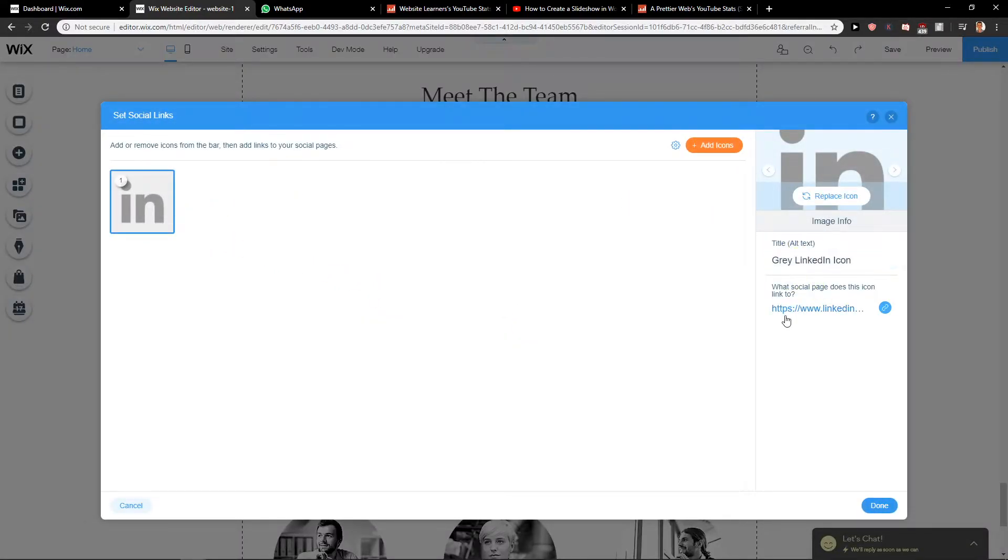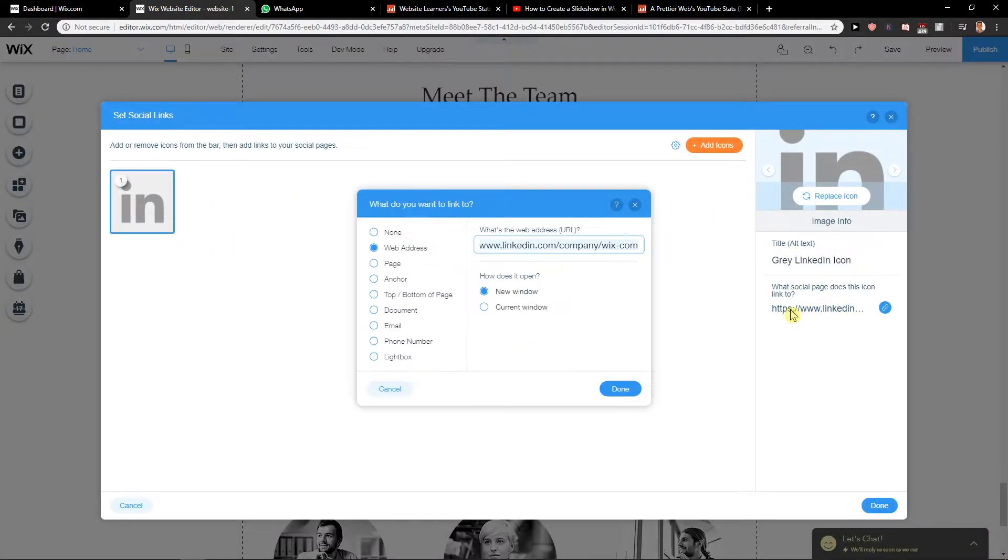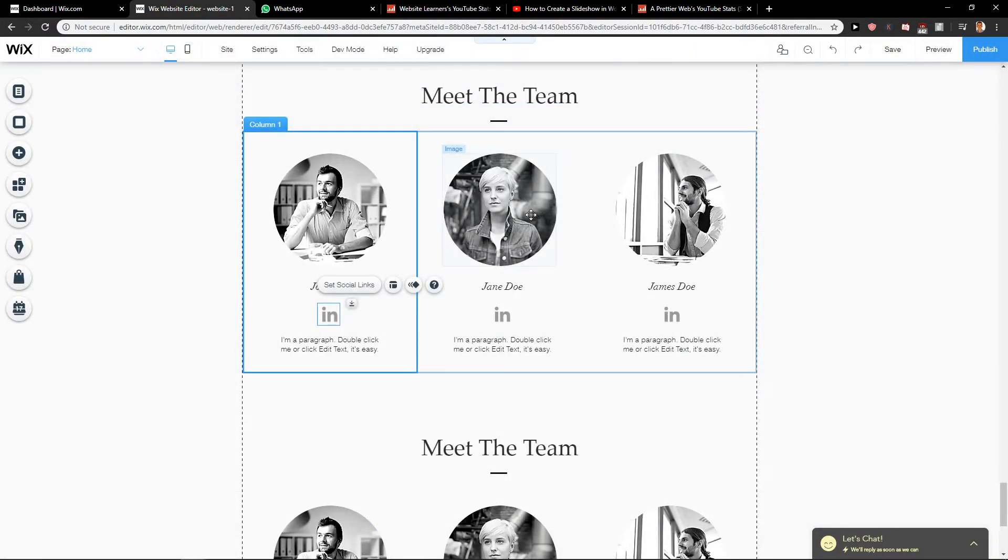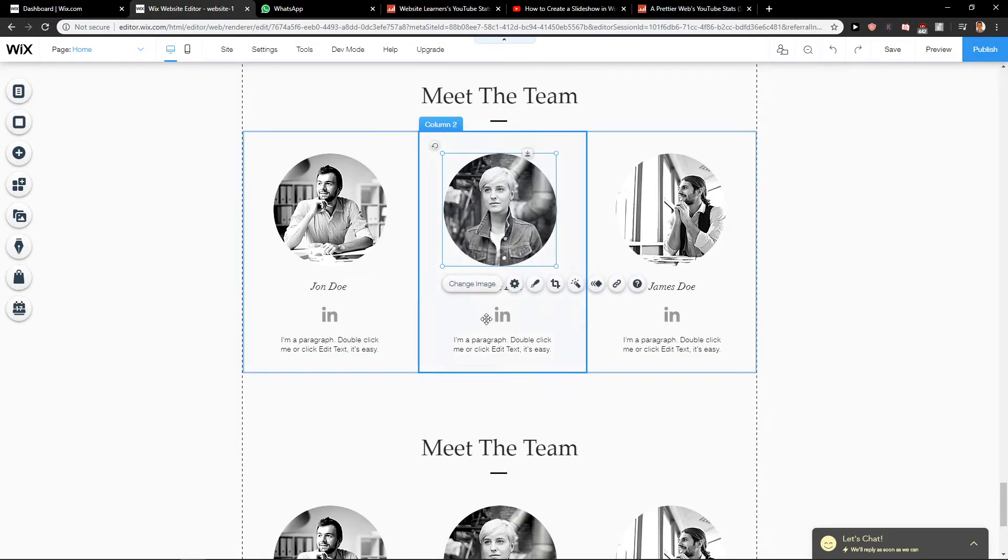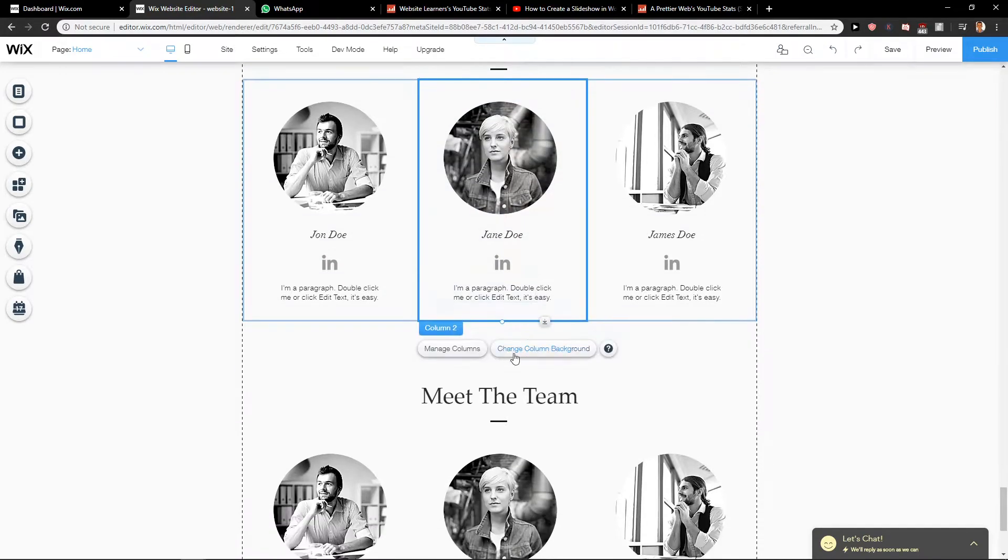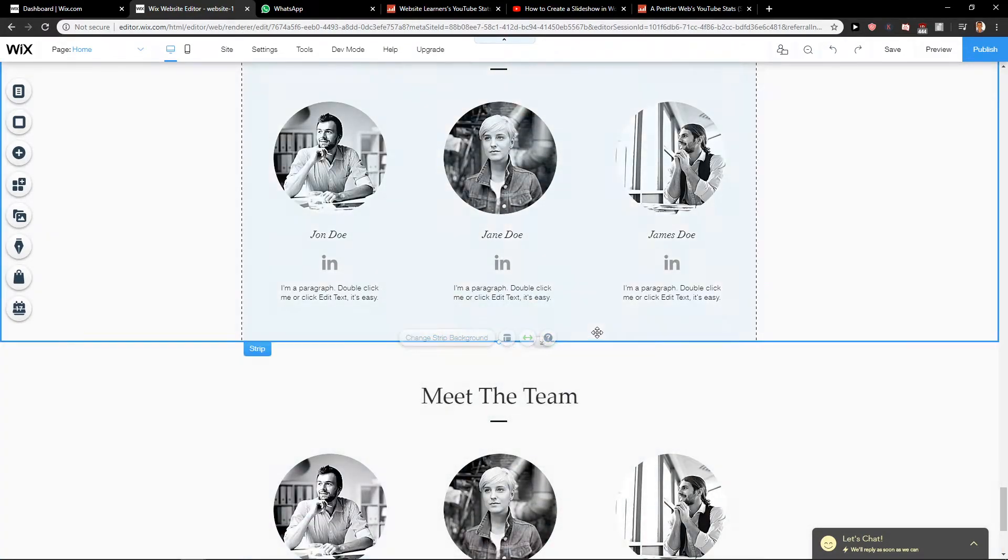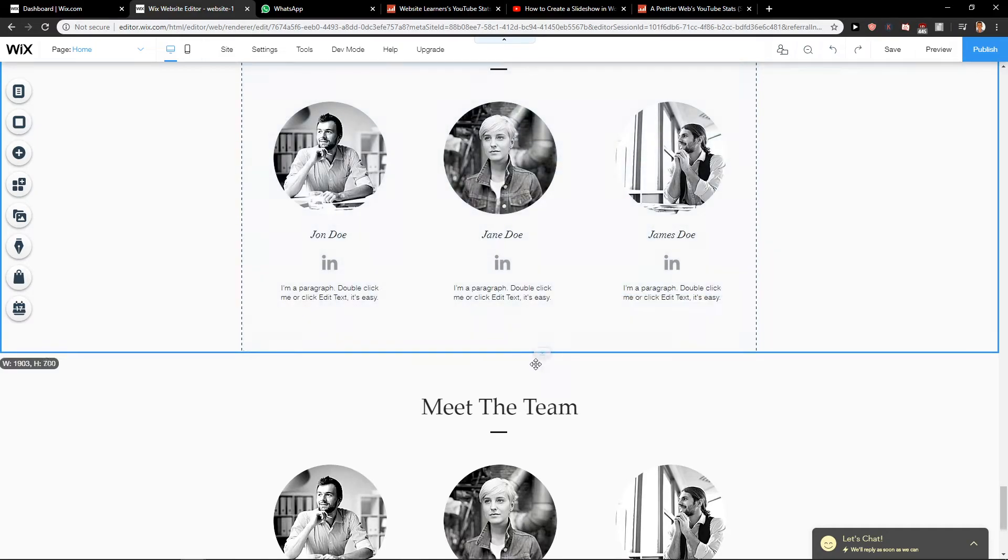And then for what it's going to link to, you just edit it. Really easy, really simple. Then you have a description here which you can also edit. It's quite easy.